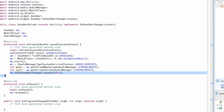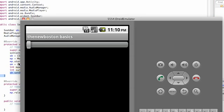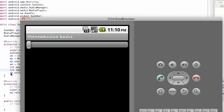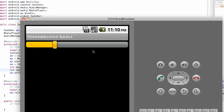We're pretty much completing this activity. The reason we set up the max value and the current value is we're going to access our seek bar and say the maximum value is going to be the same as the maximum value of our audio manager — the maximum value our phone will allow. Then we set the current value so that right when our activity starts, this bar equals wherever the current volume is on the person's phone.